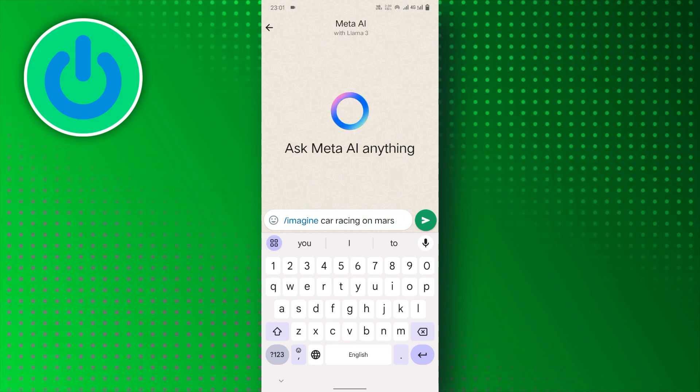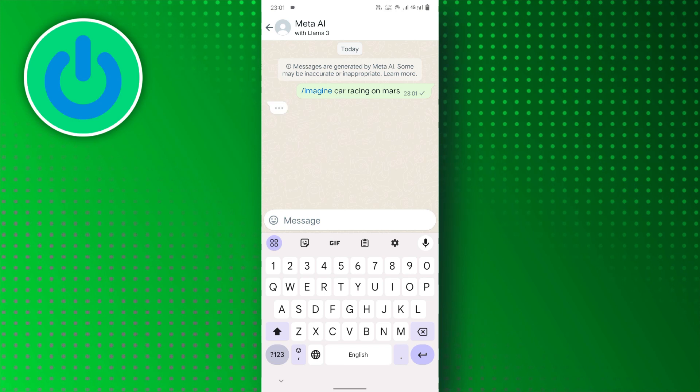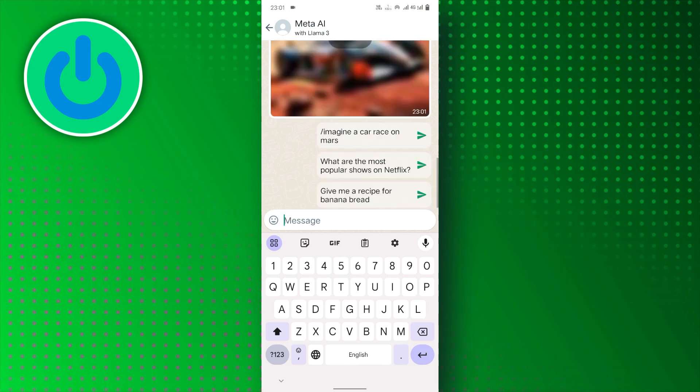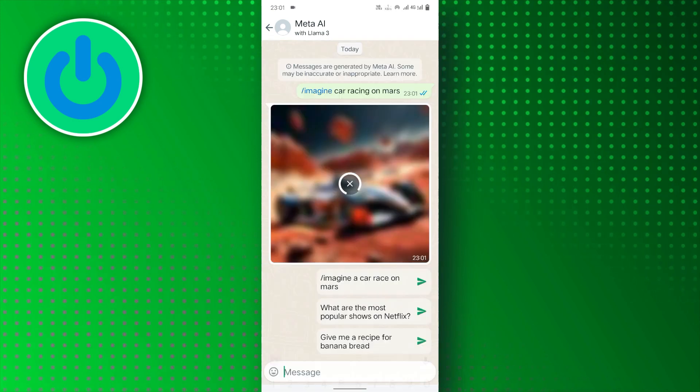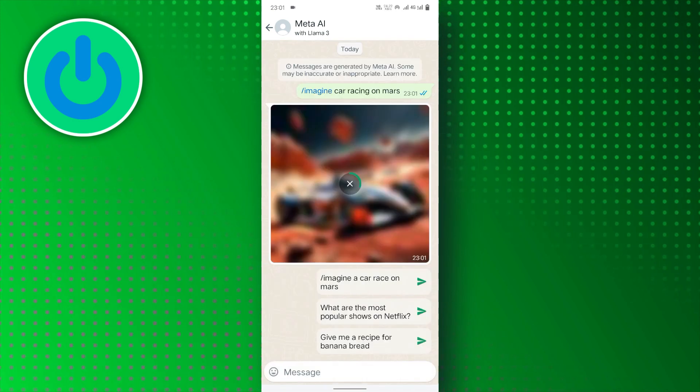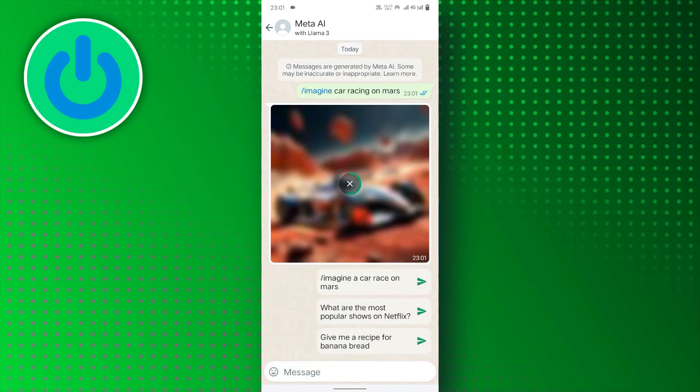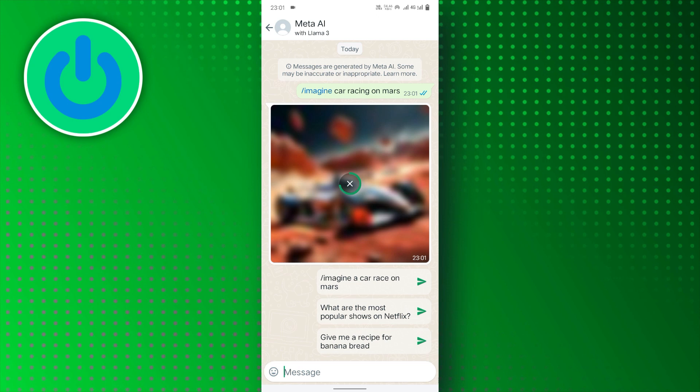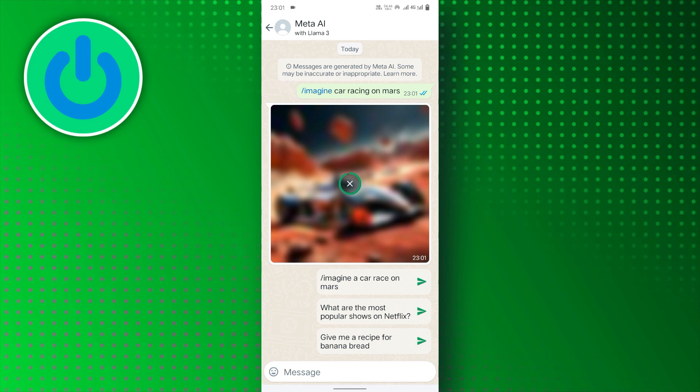Then, tap on the Send button. Meta AI will take a short time and design an amazing AI image according to your prompt.